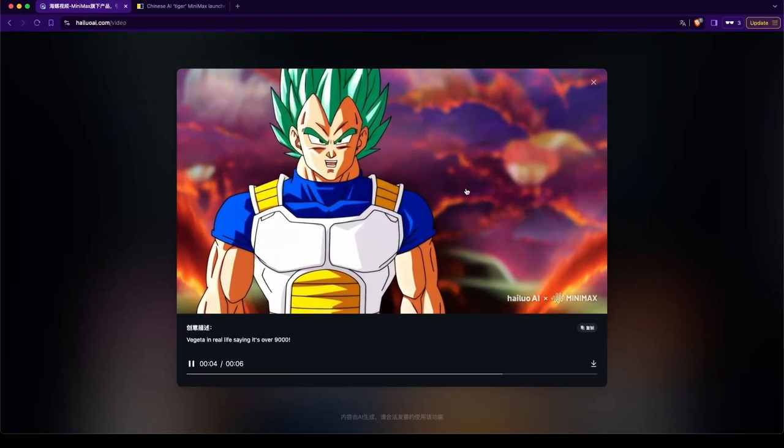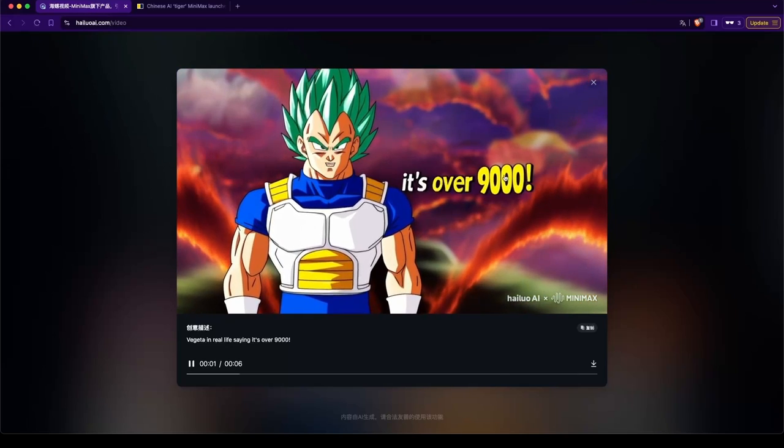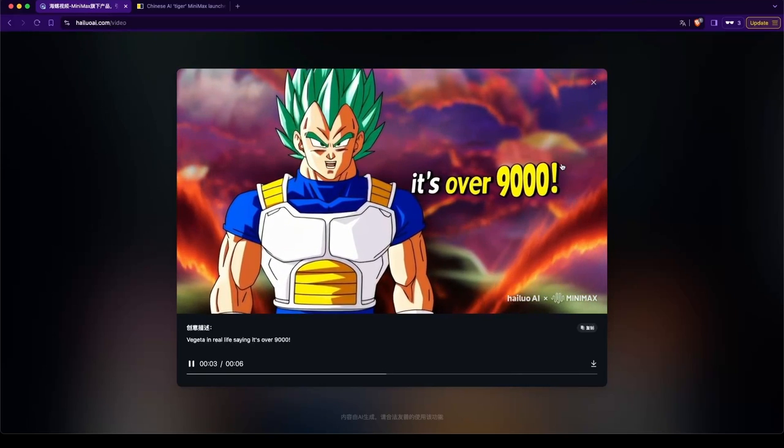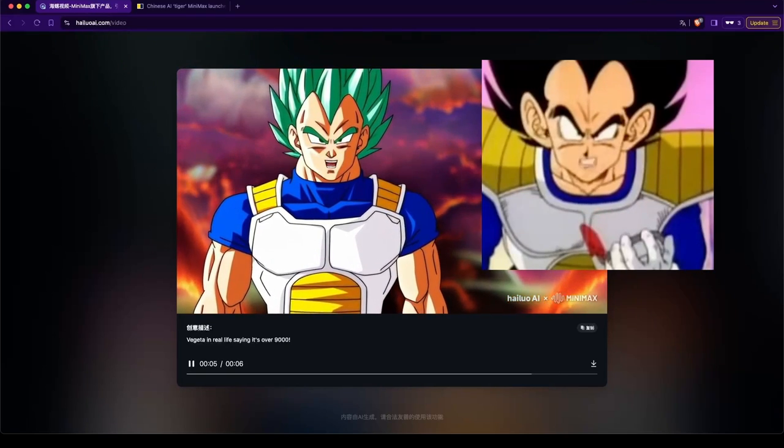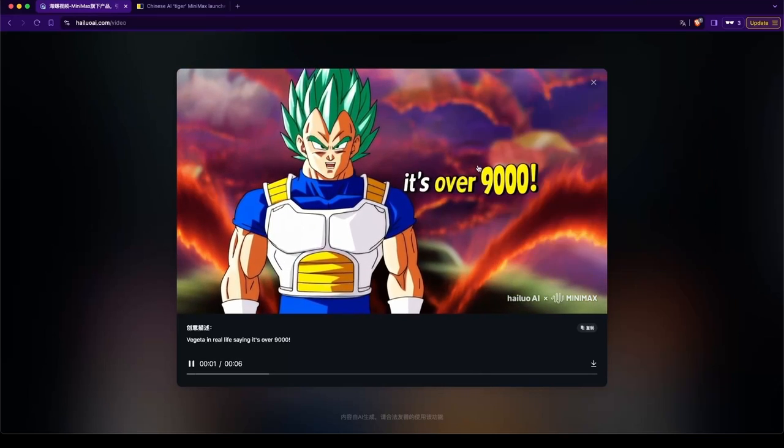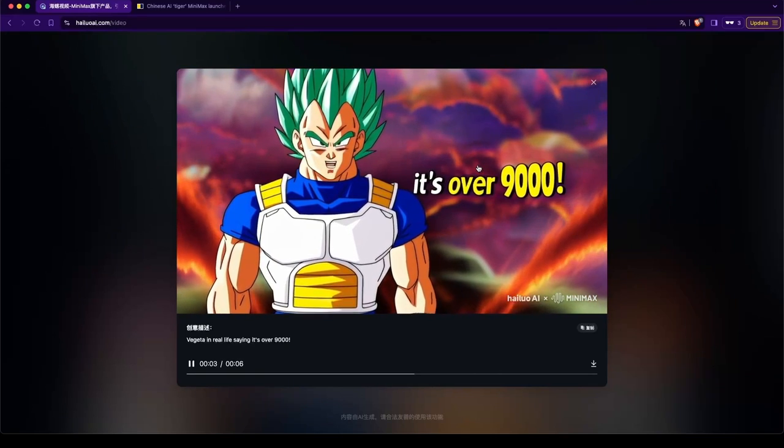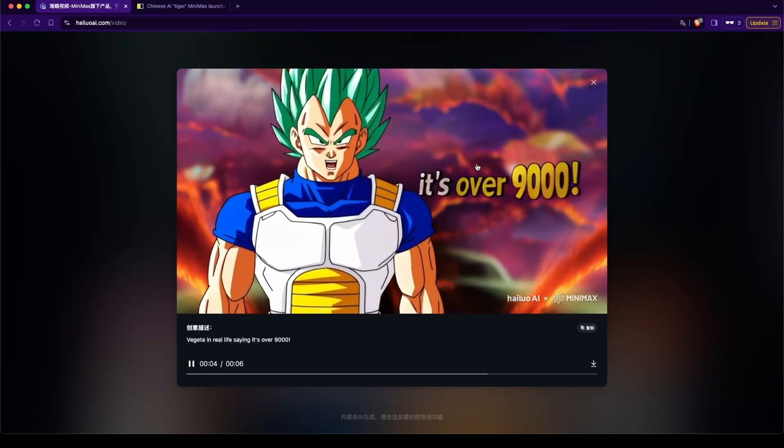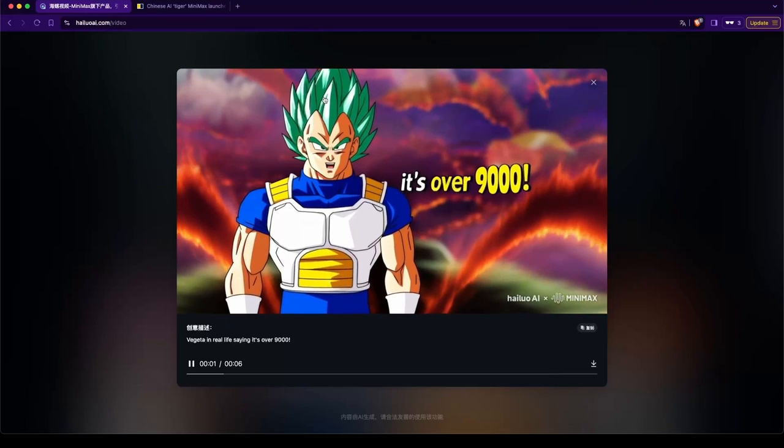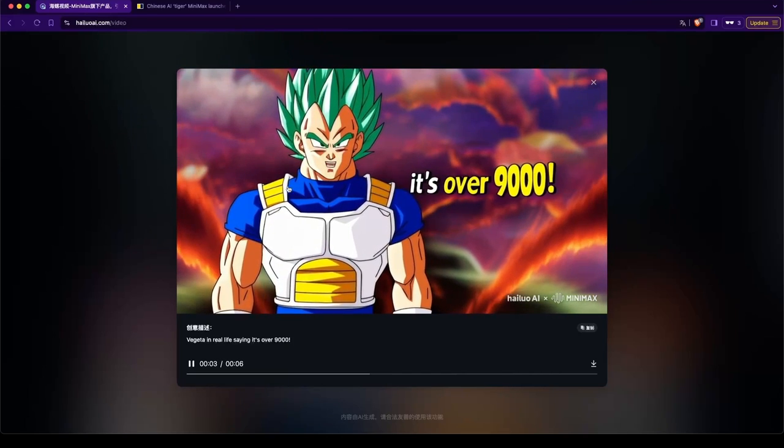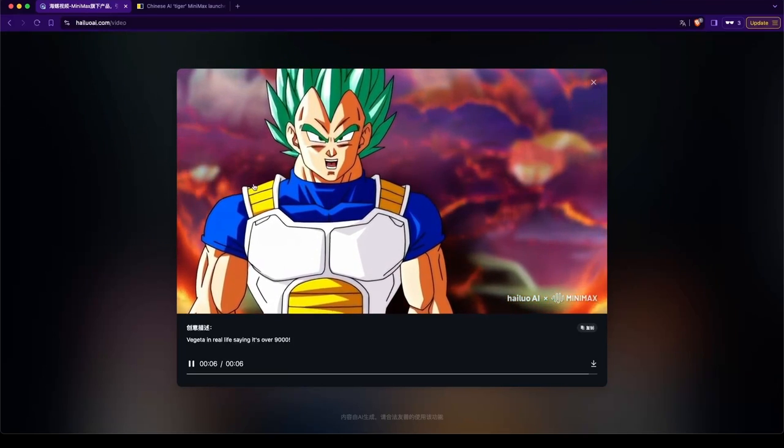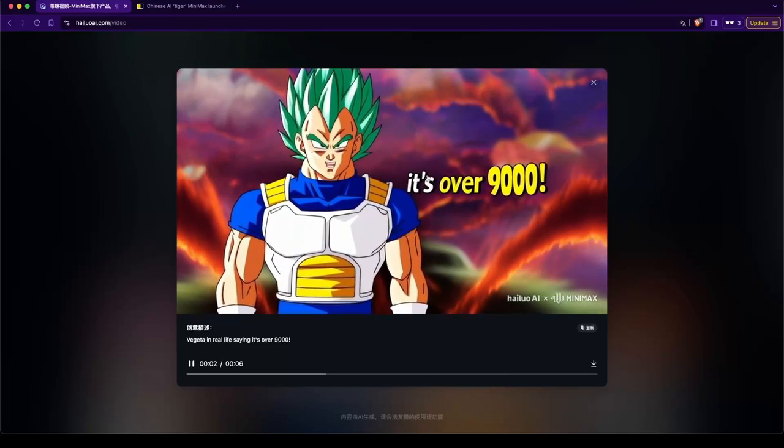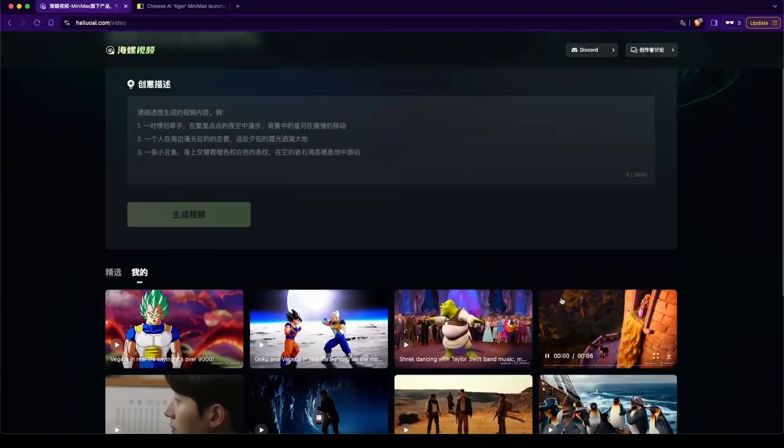So we got Vegeta saying it's over 9000. It's interesting how it makes the 9000 bigger, you know. Just like he says it. It's over 9000! Which is mistranslated, so... He's got green hair. He got the suit right. Don't remember what his suit was there. Okay. Next.